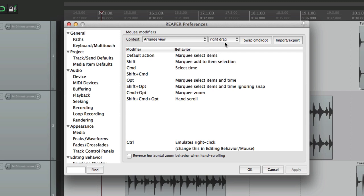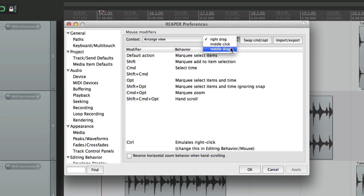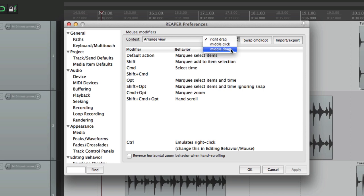Over here we have three options, which are very different than the other options so far. They're right-drag, middle-click, and middle-drag. Not every mouse has a middle button for middle-clicking or middle-drag, but if you have one, definitely take advantage of it. It just gives us more options for how Reaper reacts to our input.